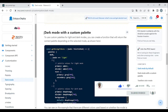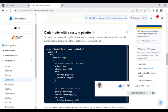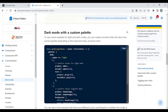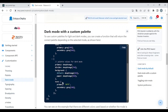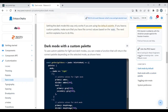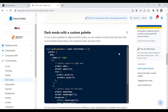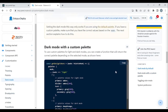To show you that there is no secret, I'm going to copy from the Material UI documentation — this exact example with custom palettes.